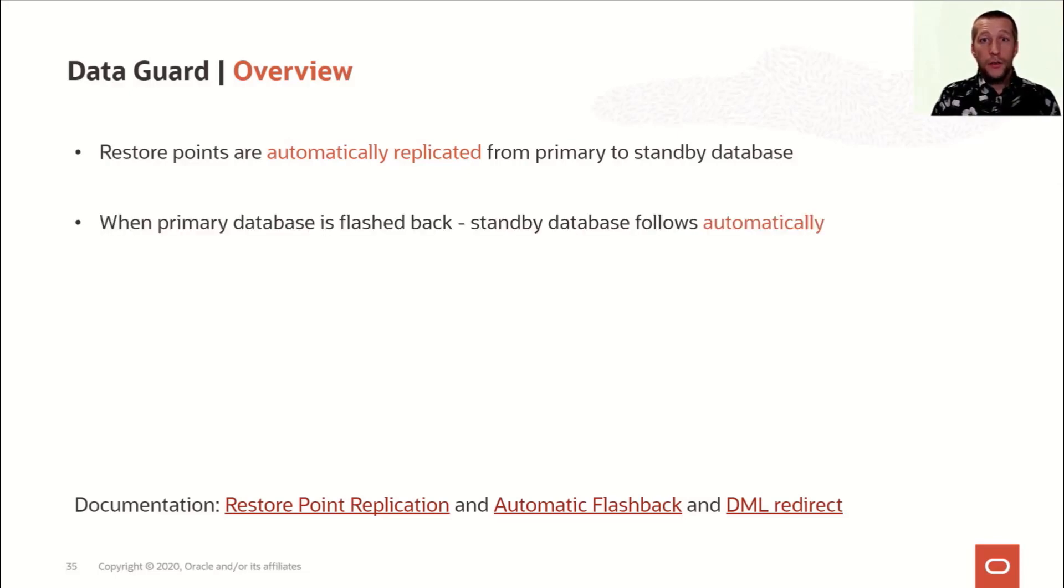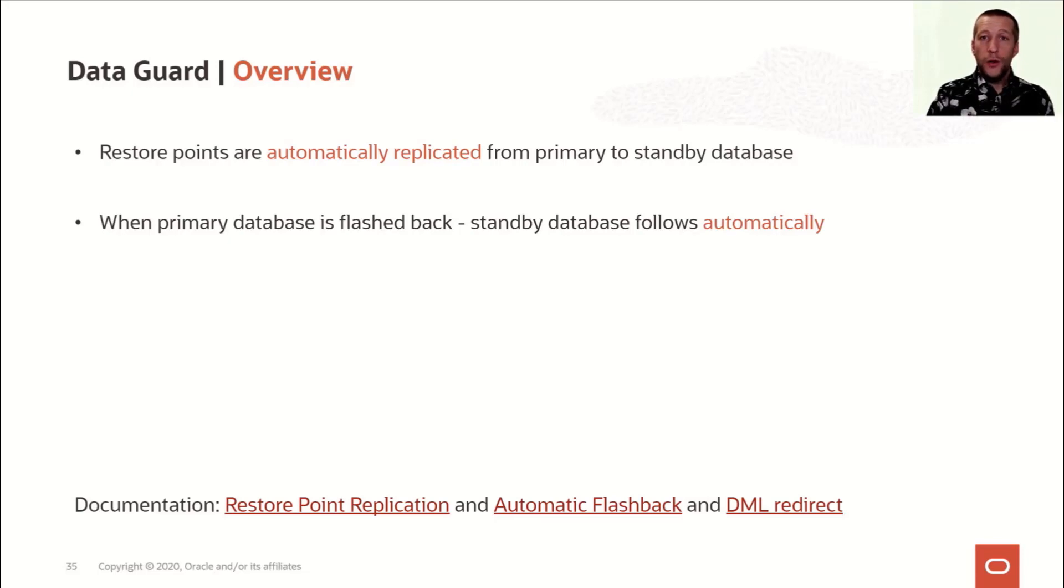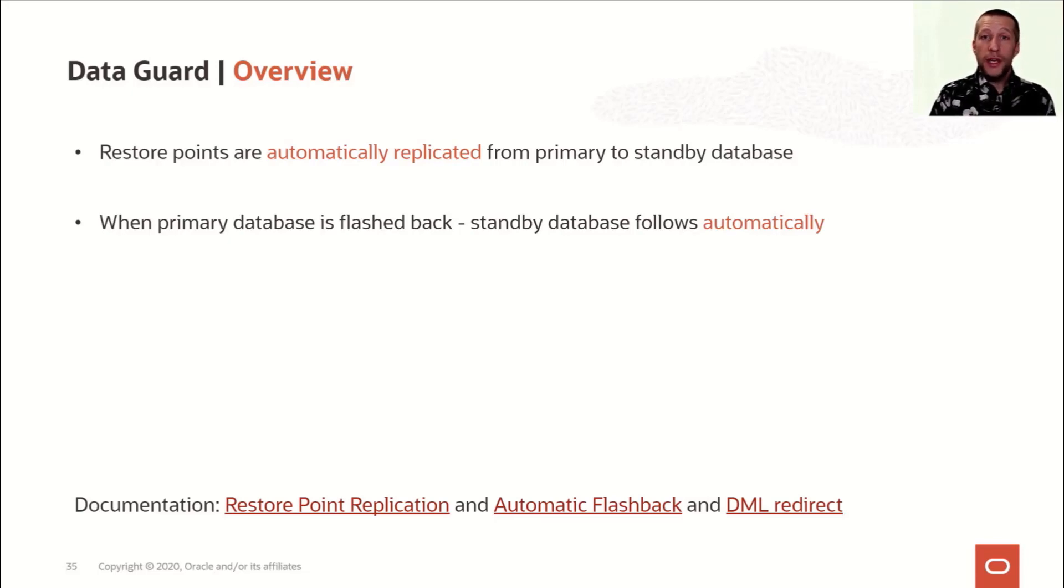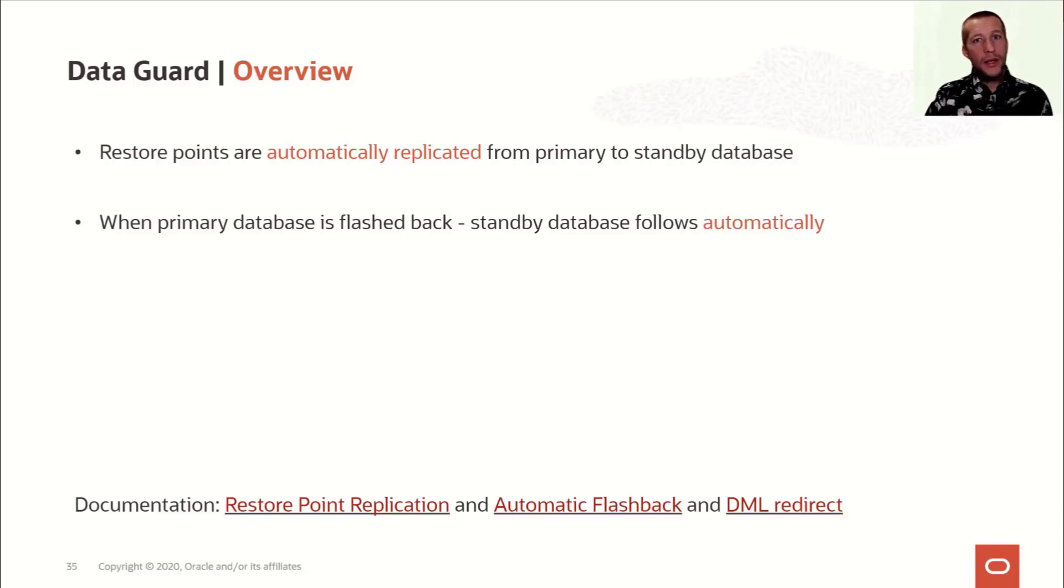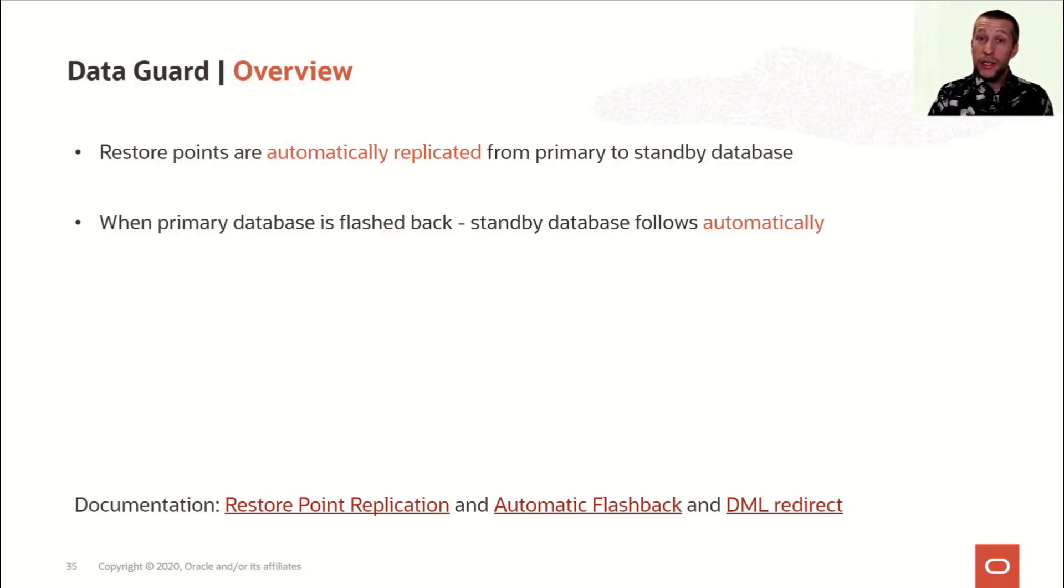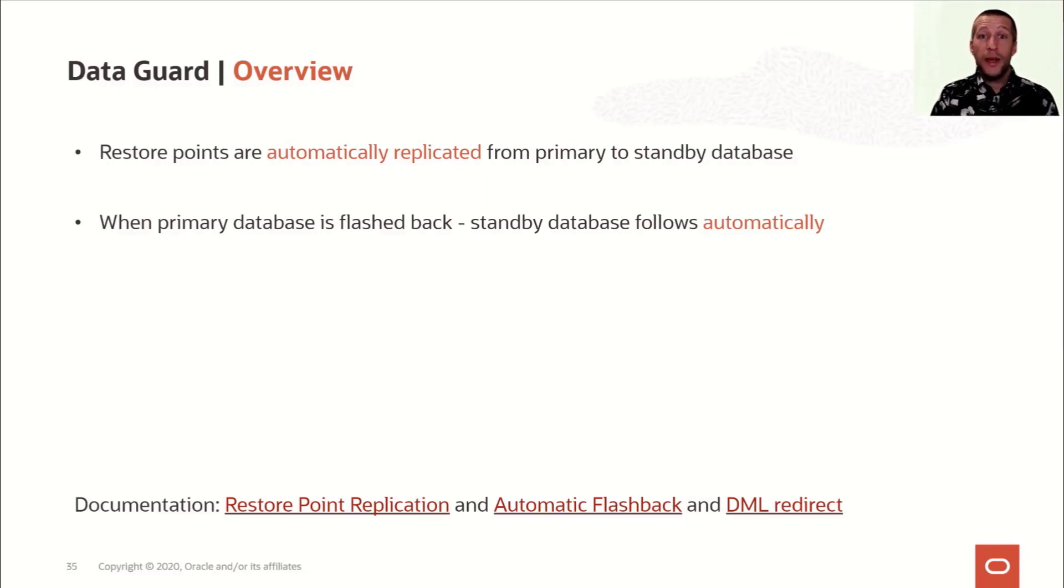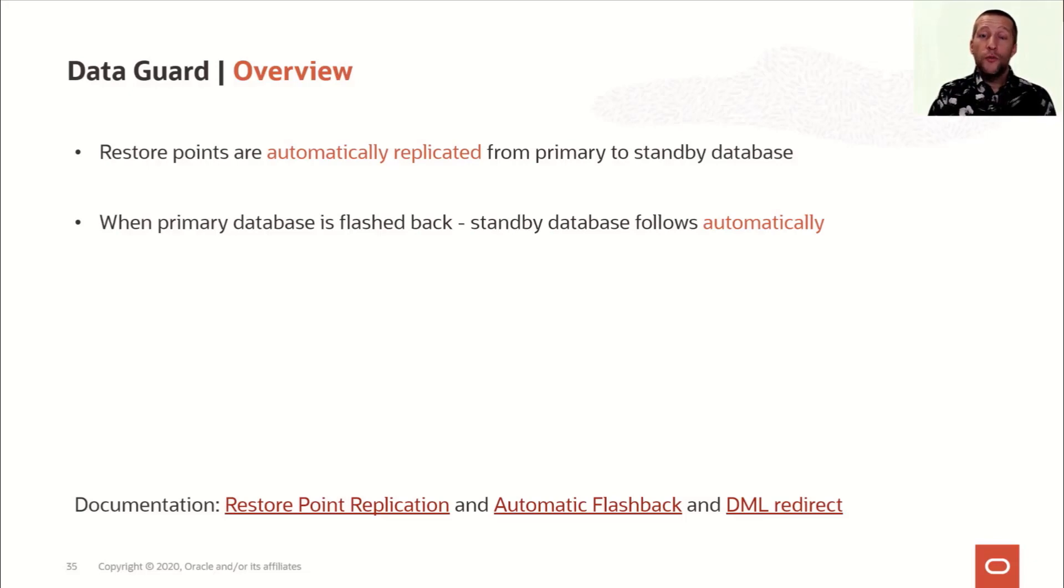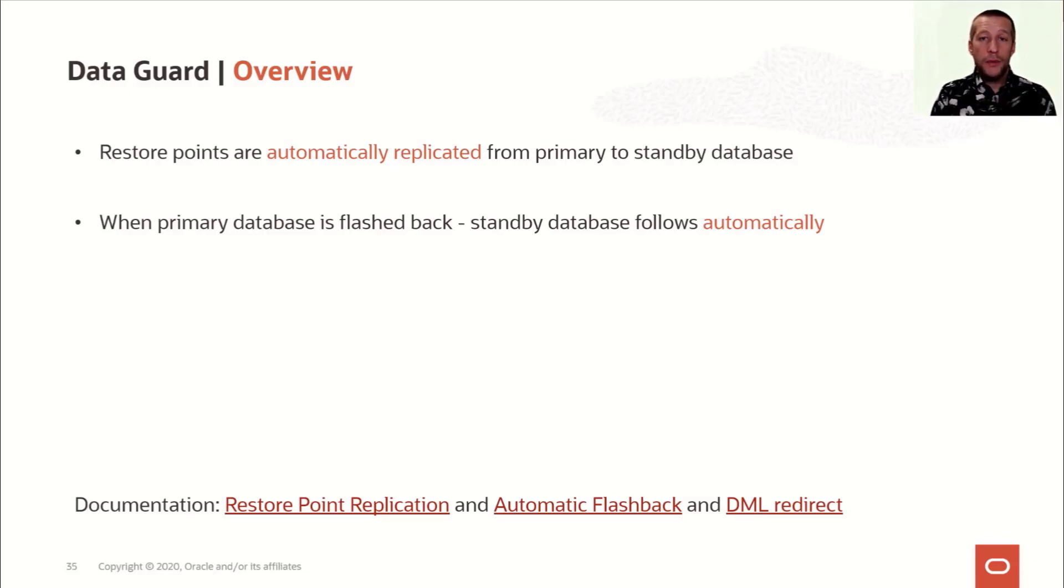The next thing I would like to mention is automatic flashback. When you issue a flashback command on the primary database, now in 19c, the standby database automatically follows. The MRP process on the standby database detects that the primary database has flashed back and causes the standby database to flashback as well. It will then start a new incarnation and apply the new redo from the standby database to keep up. So all this now happens automatically.